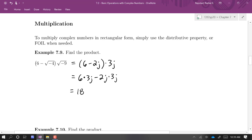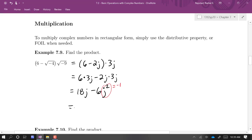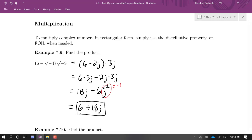We get 18j minus 6j squared. Using the fact that j squared equals negative 1, that becomes positive 6. So I'll write this as 6 plus 18j. It is customary to put the real part first, so I'll stick with that convention.